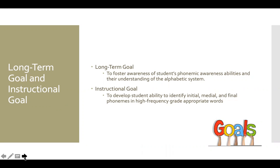To go along with that long-term goal, the instructional goal is to develop the student's ability to identify initial, medial, and final phonemes in high-frequency grade-appropriate words.